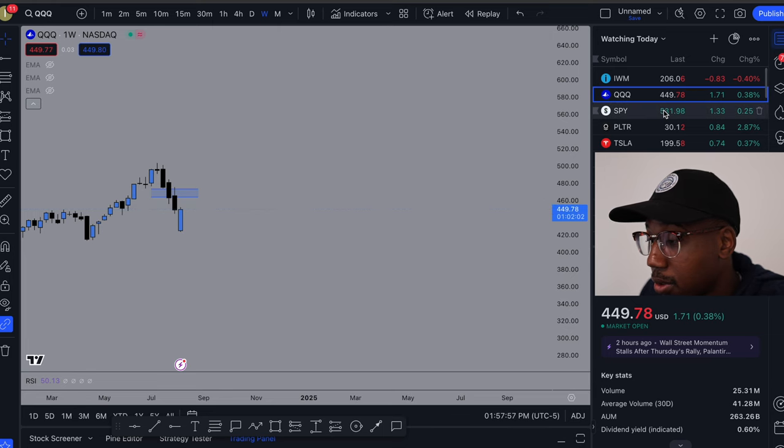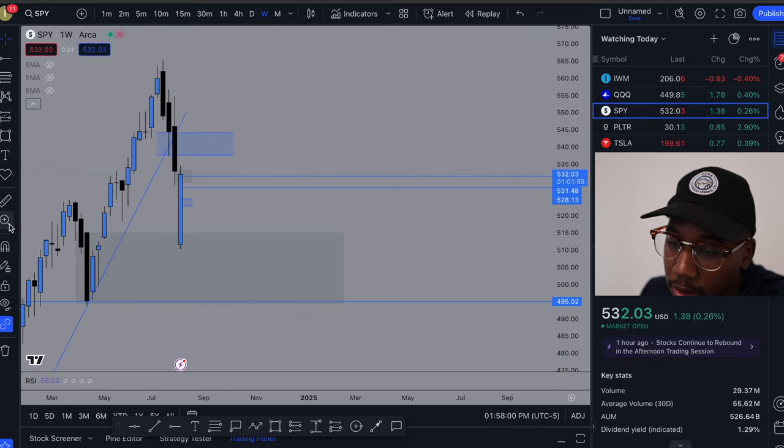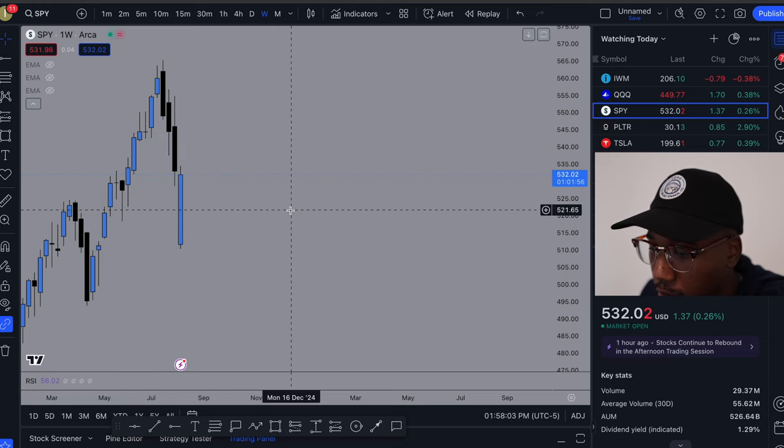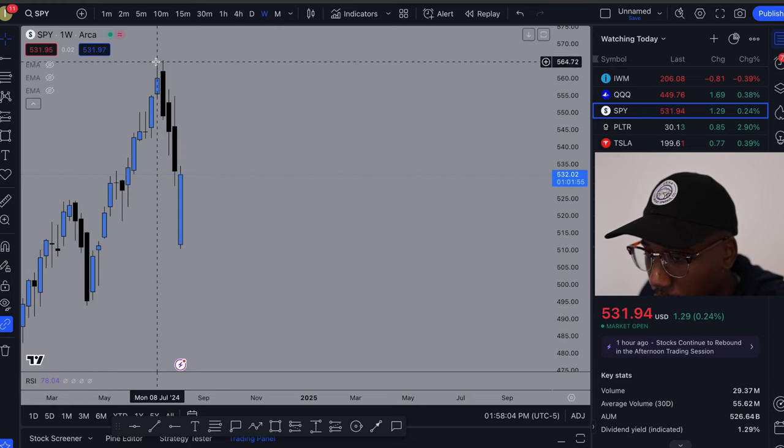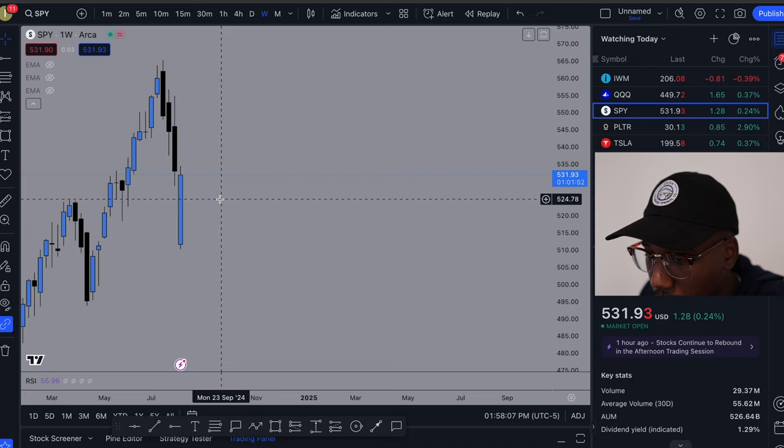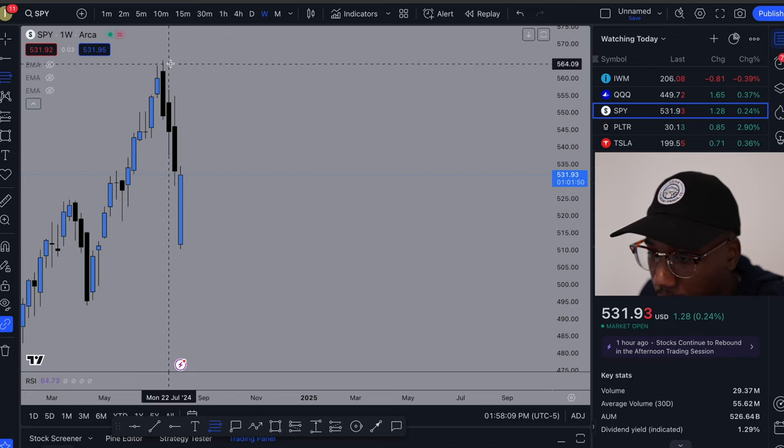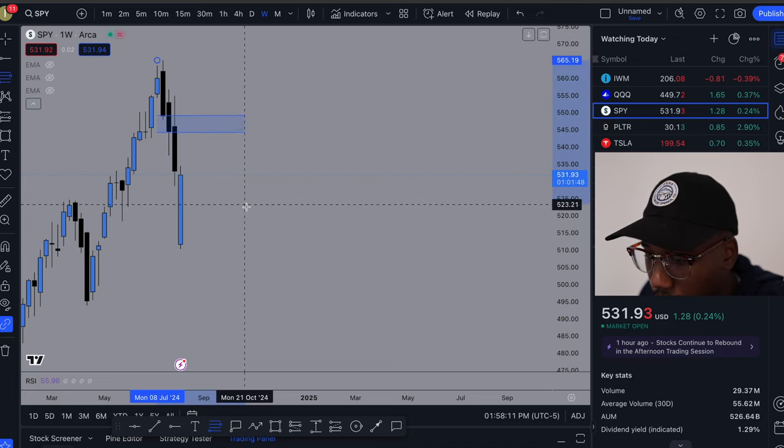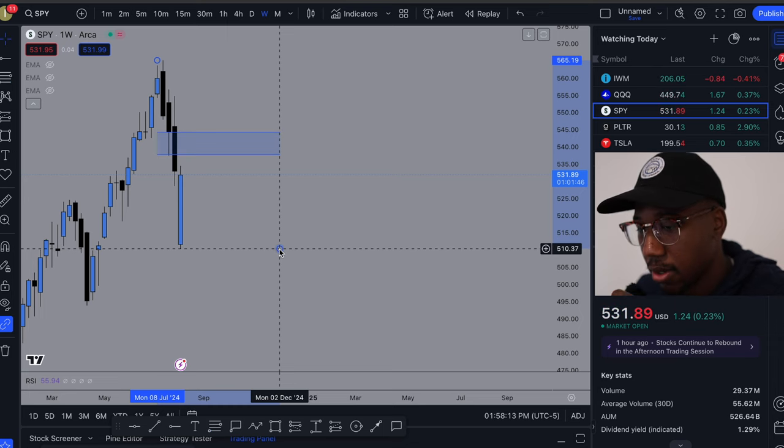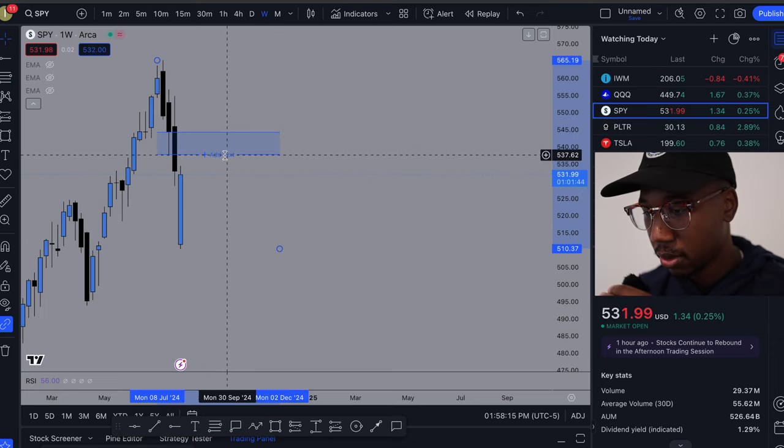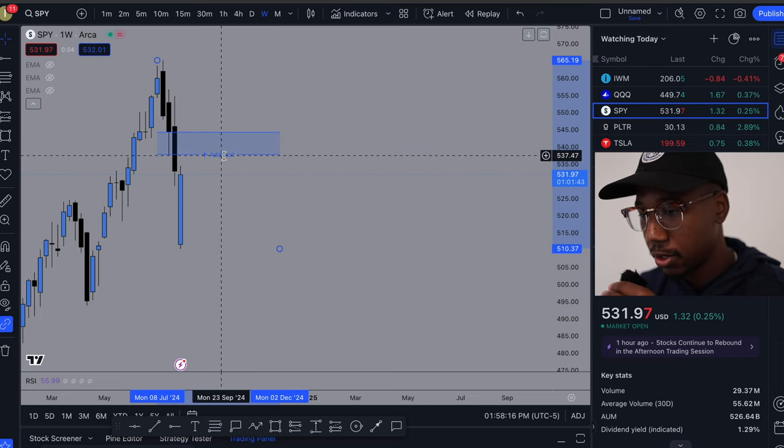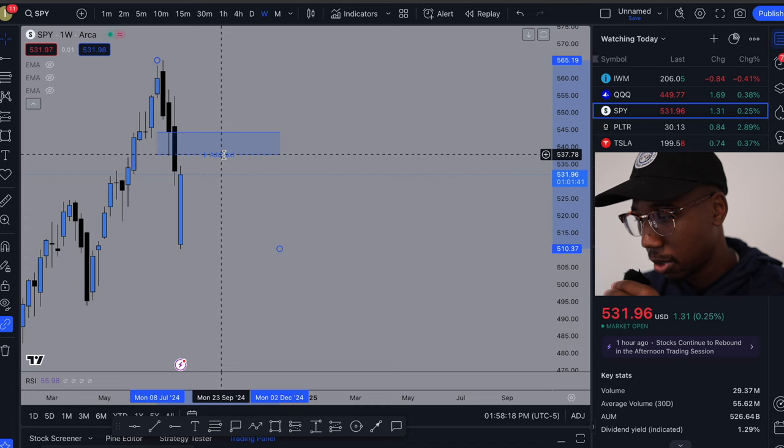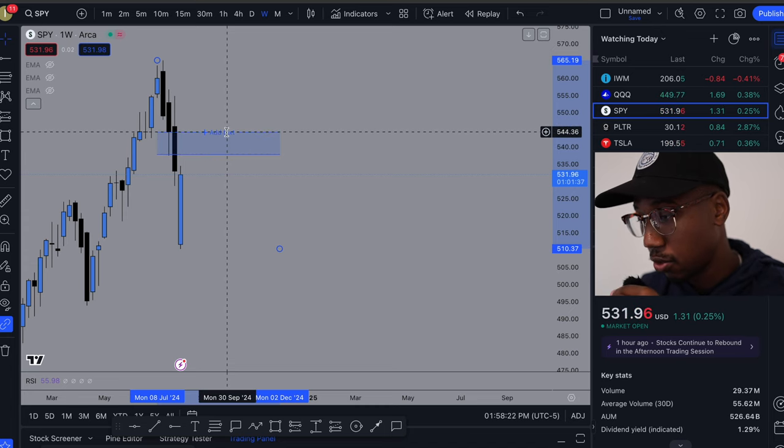All right, going on looking at the SPY. Once again, we're going to clear out the charts, remove the drawings. And the movement to the down, the Fib is from about 378 to about 345.